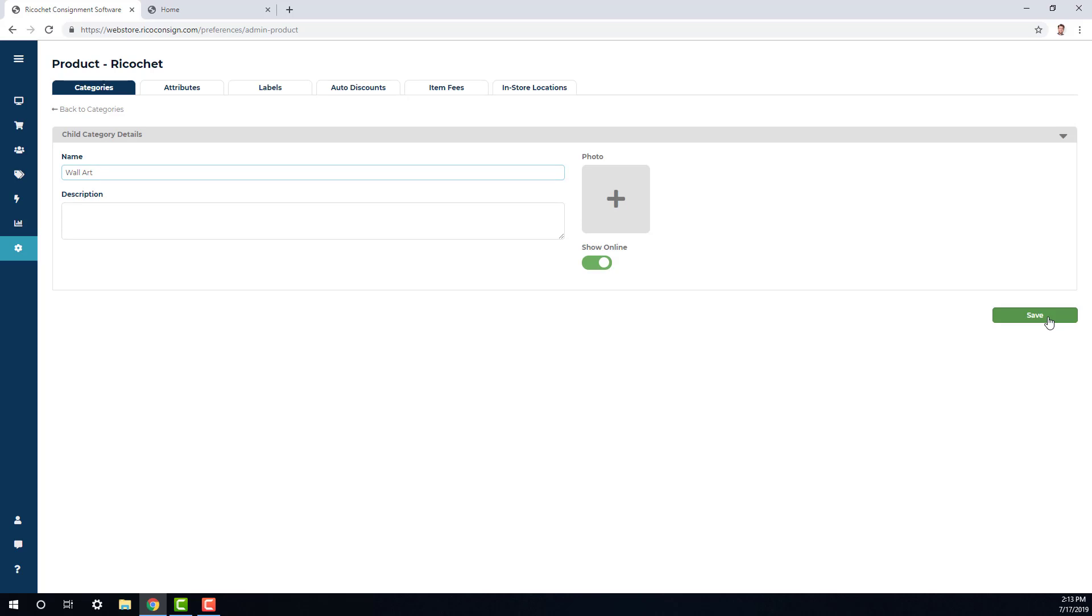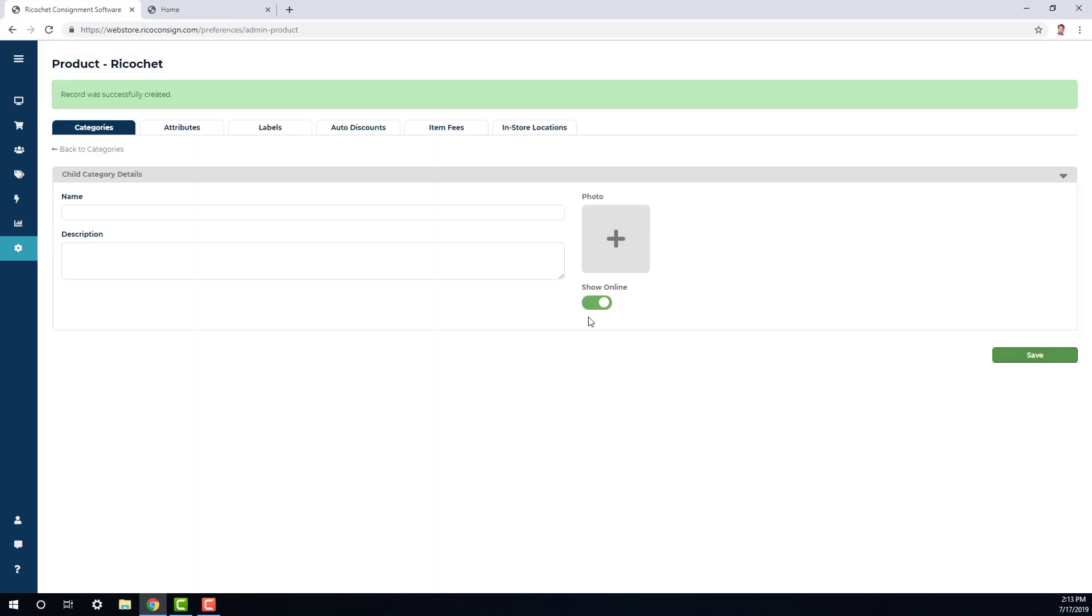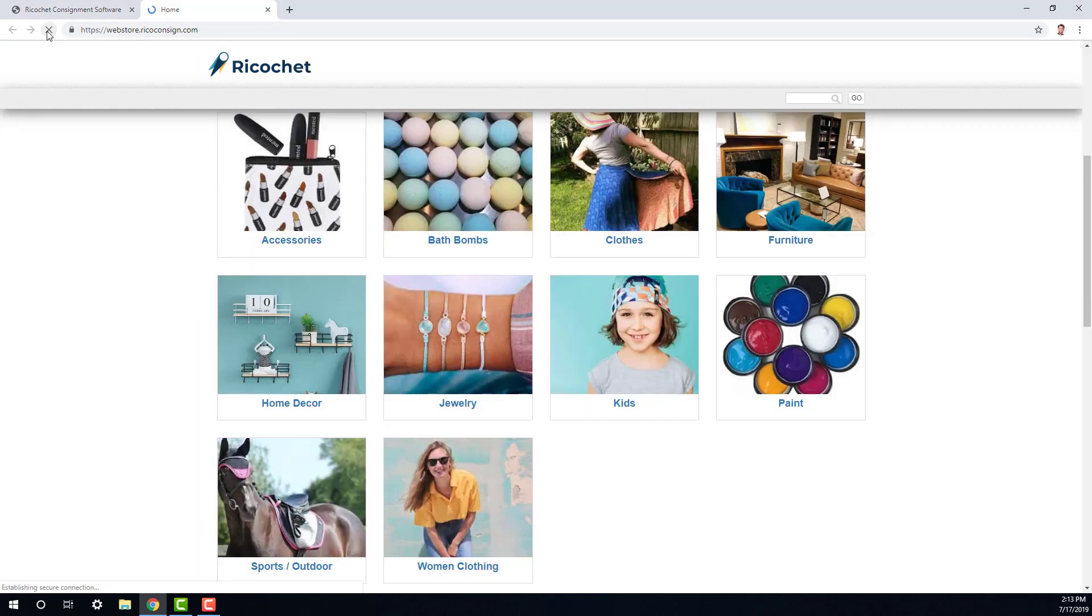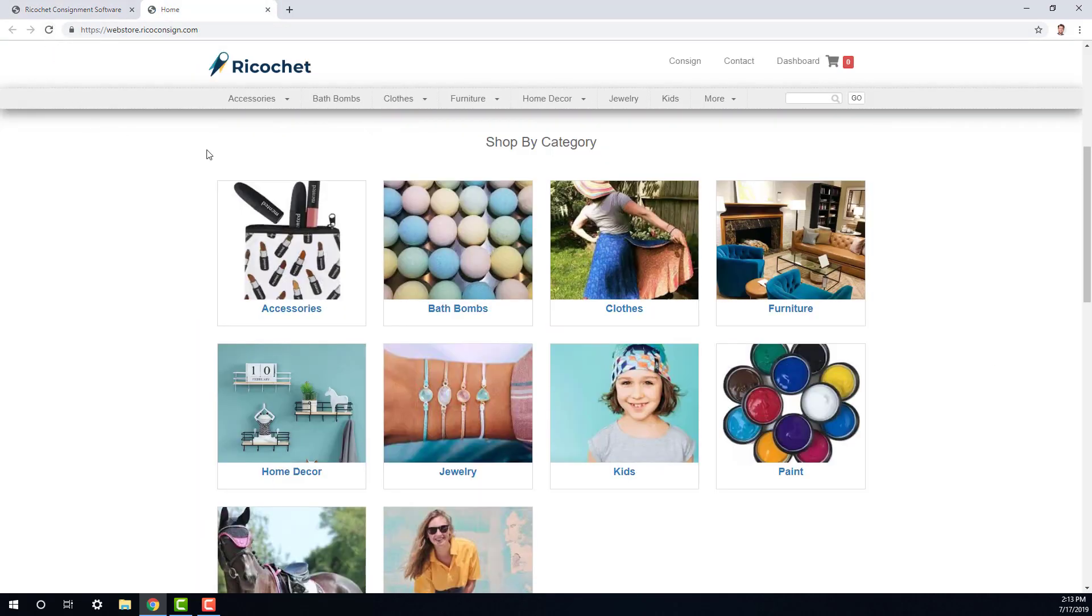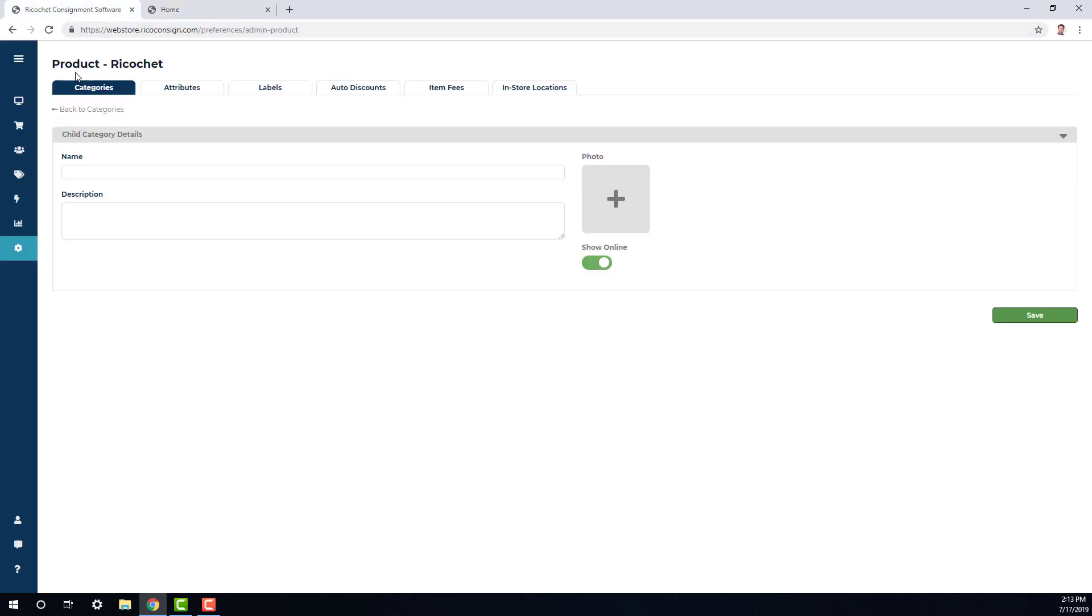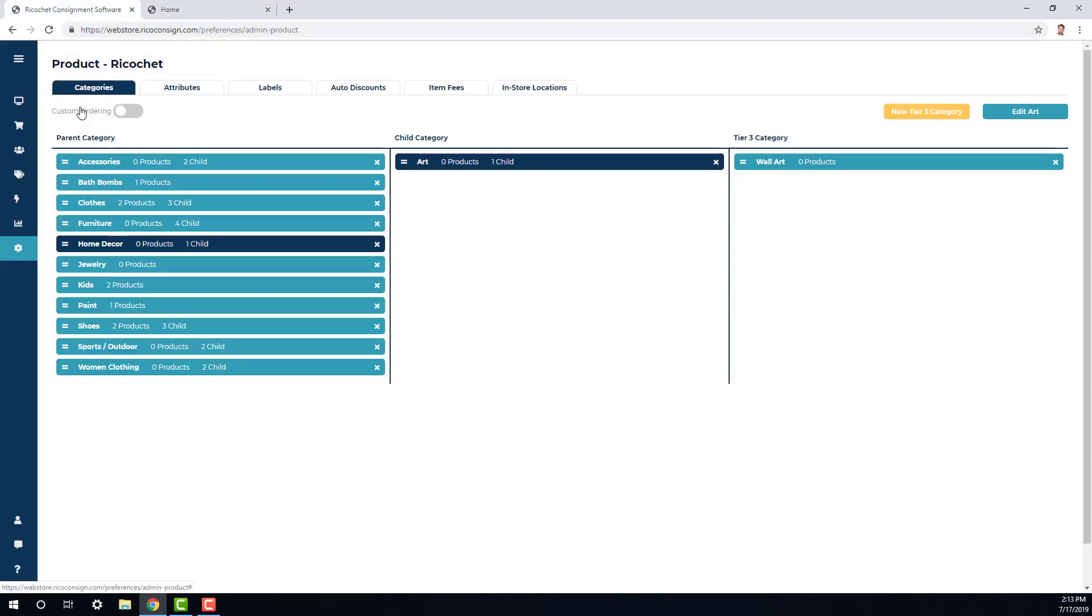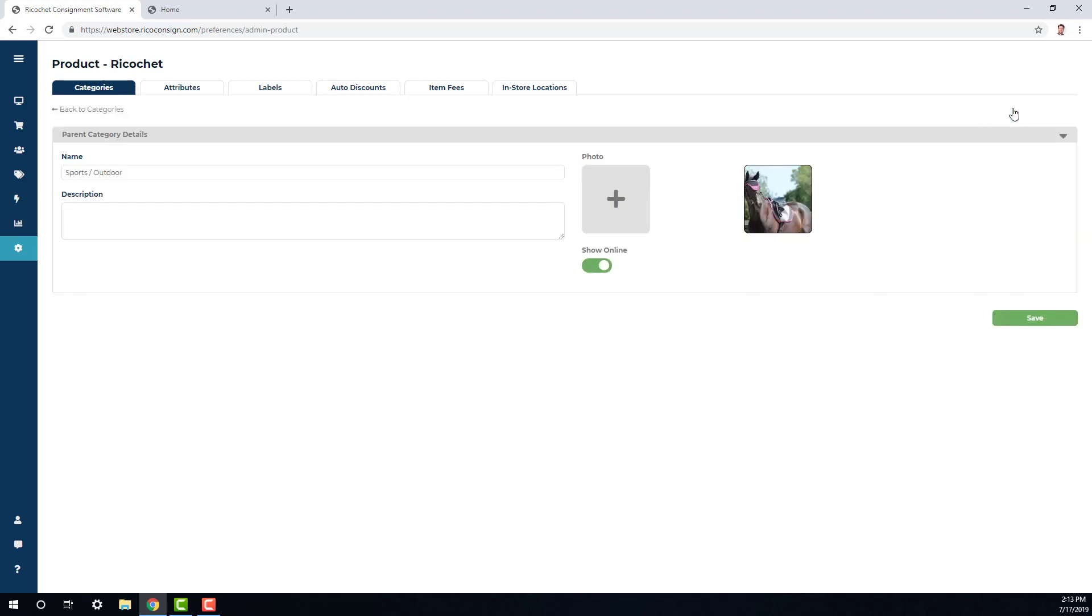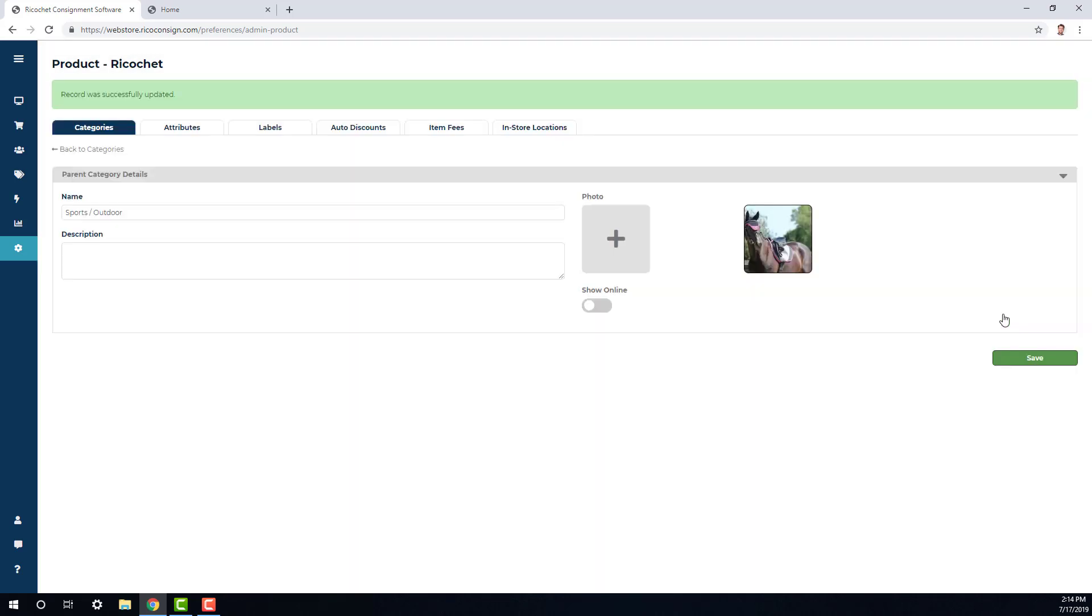Now when I go back to our main website, I see that there's some categories that could fall in as child categories and some I just don't want to sell on the site. So what I'm going to do is start out by going to sports and outdoor. This is a category I don't need to sell on my online store. So I'm going to click edit sports and outdoor, click the show online button to off and click save.